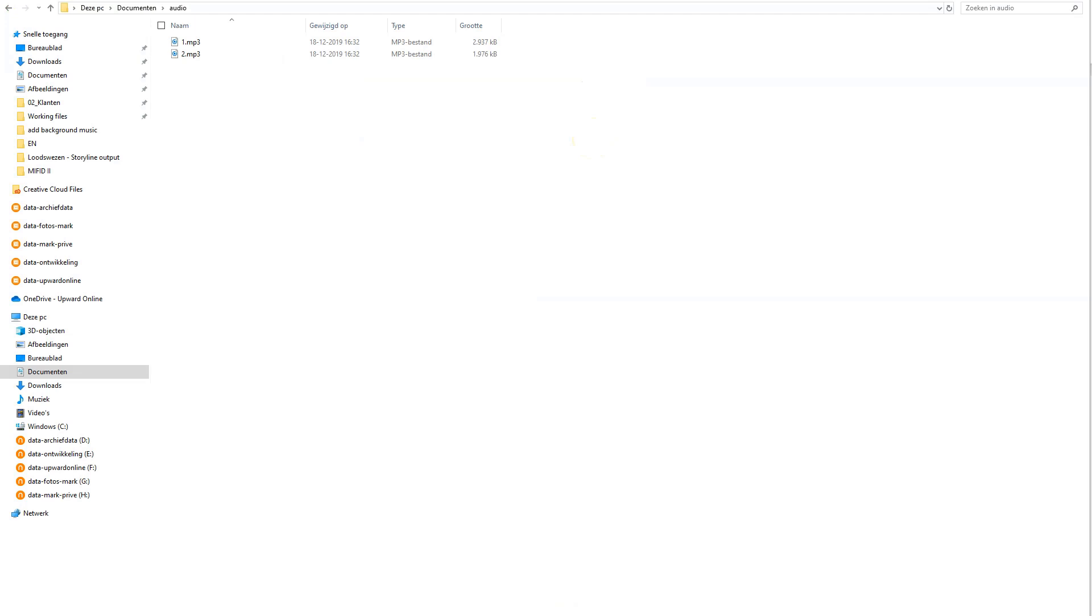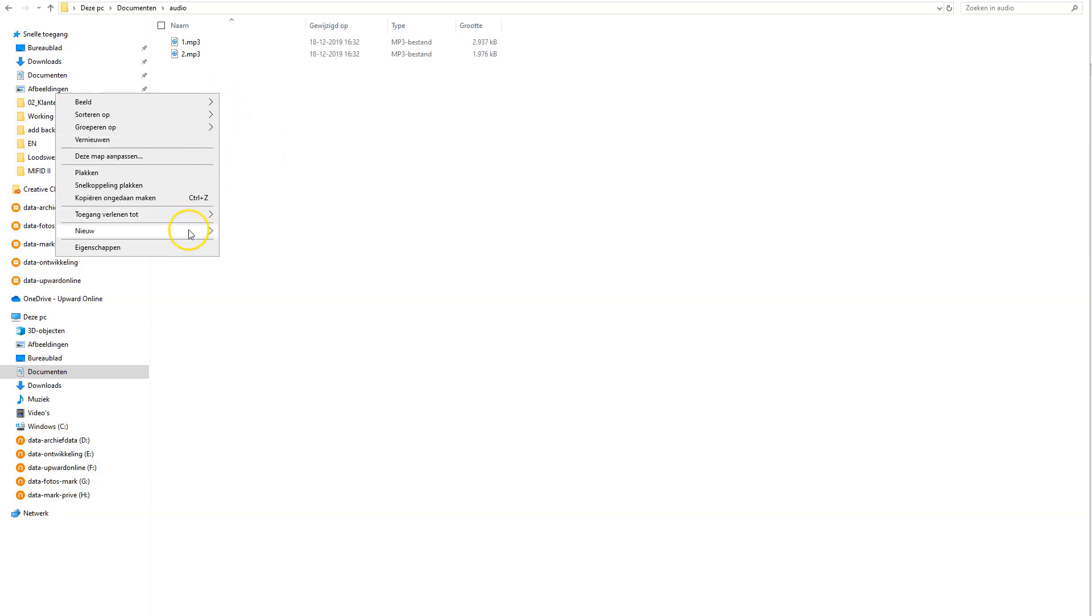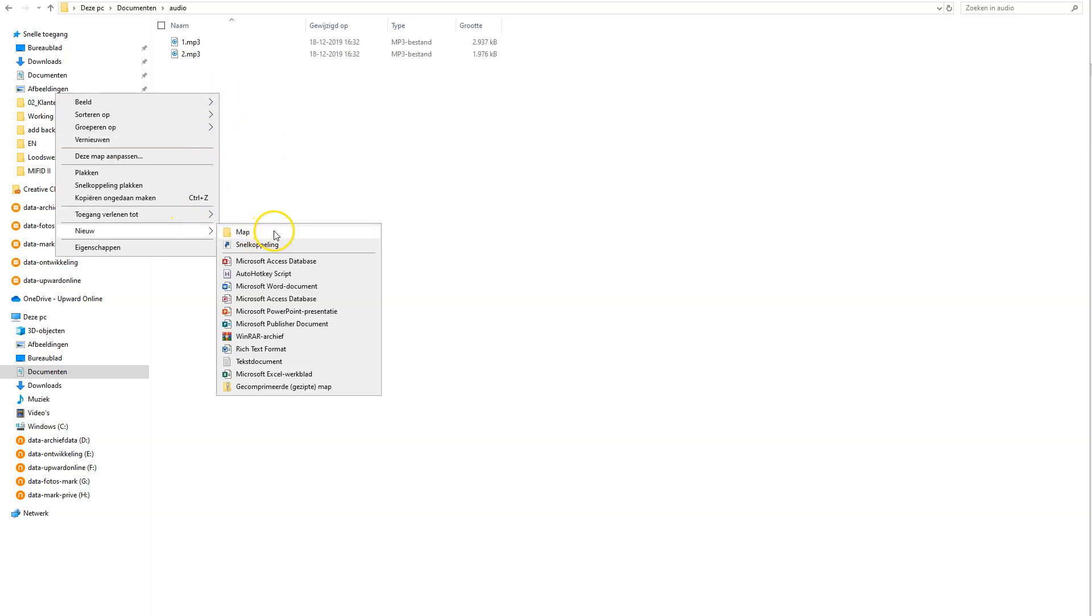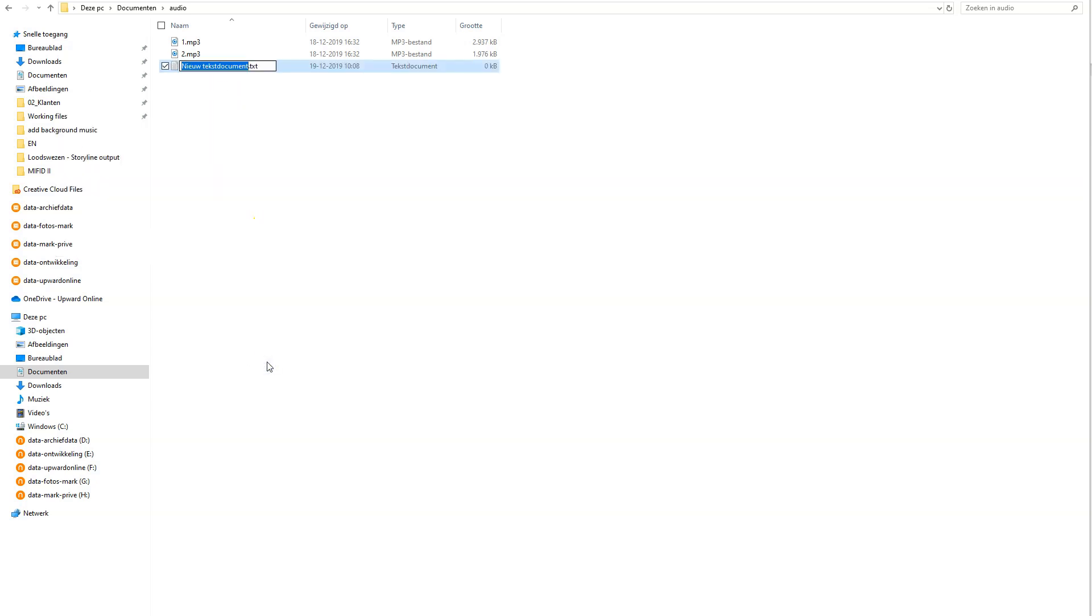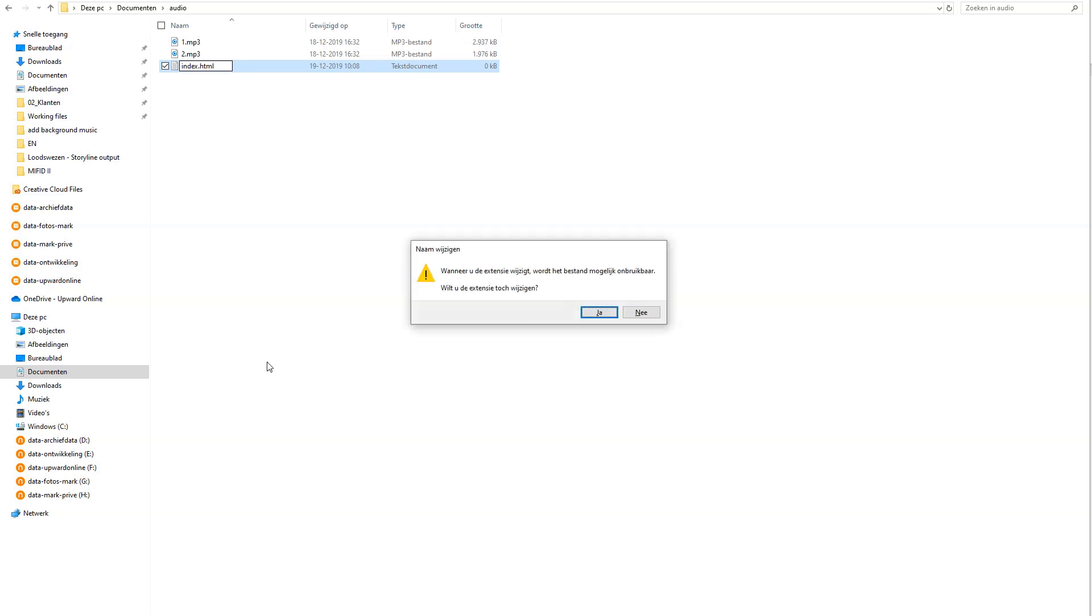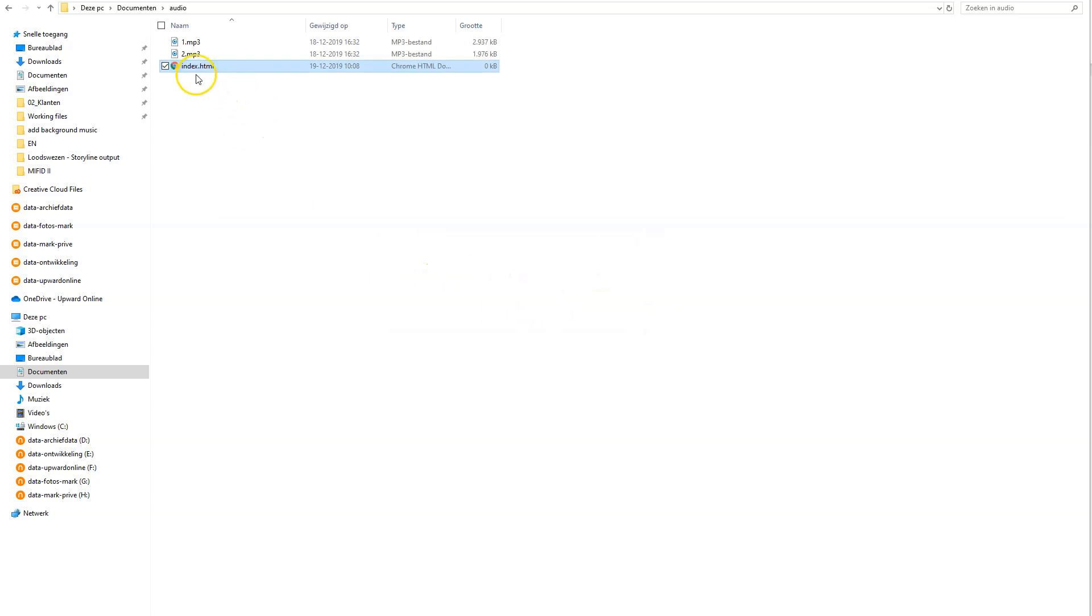So the first step is to create a folder on your hard drive with the audio files that you want to use. Now, I've already created the folder in my Documents folder, and the folder is called Audio. And there are two MP3 files. And what we have to do is create a blank index.html file. You can create this HTML file by clicking with your right mouse, go to New, go to Text Document, and rename the text document and also the extension. So I call it index.html, press Enter. And now Windows asks me if I want to change the extension, and you want this, so click Yes. And now Windows will convert the text document into an index.html file.